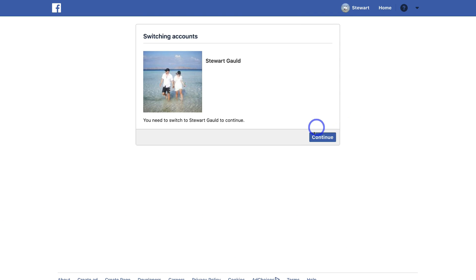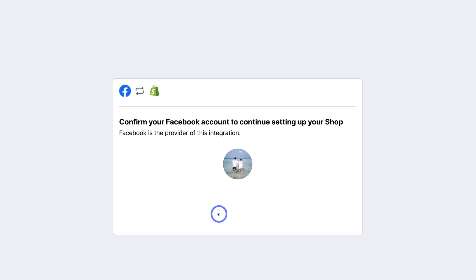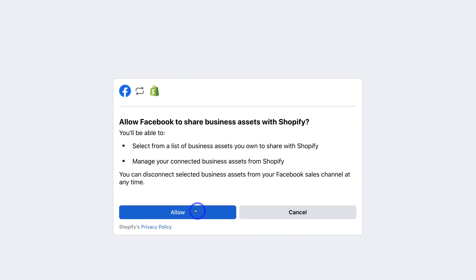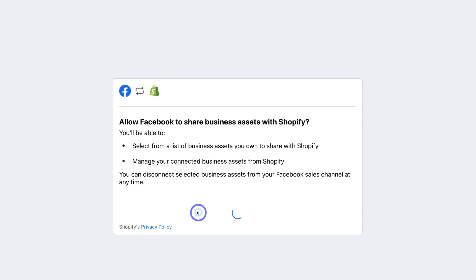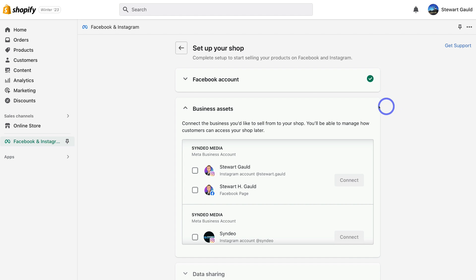This is my personal account that's associated with my Facebook business page and my Instagram business account. I'm going to click on Continue and then Confirm Account. Here we want to allow Facebook to share business assets with Shopify — come down and click Allow. Once you've successfully connected your Facebook account, simply navigate down to Business Assets.